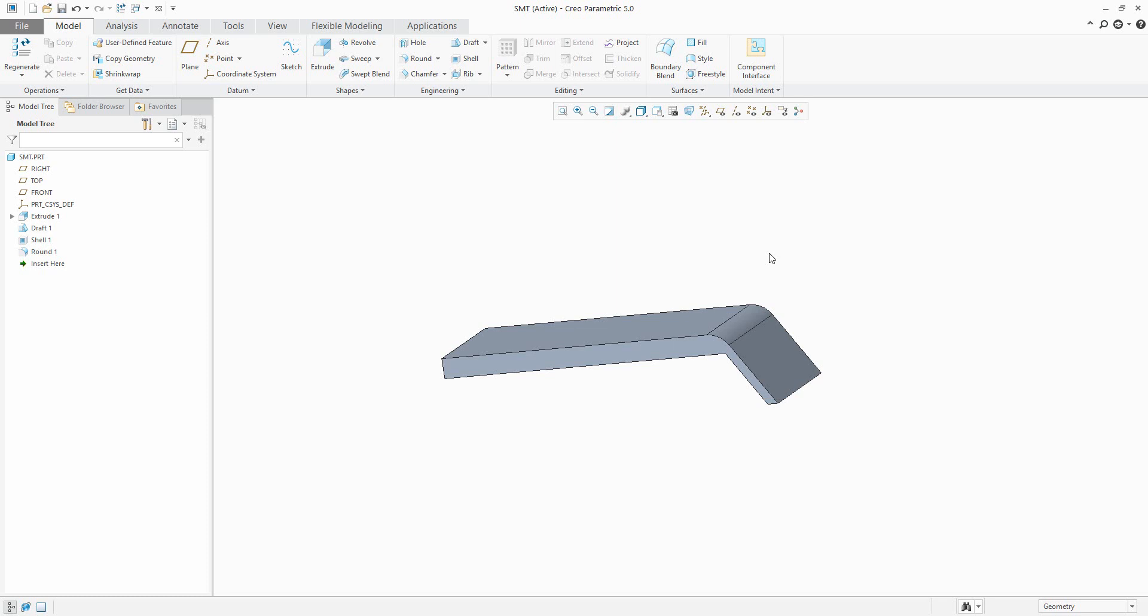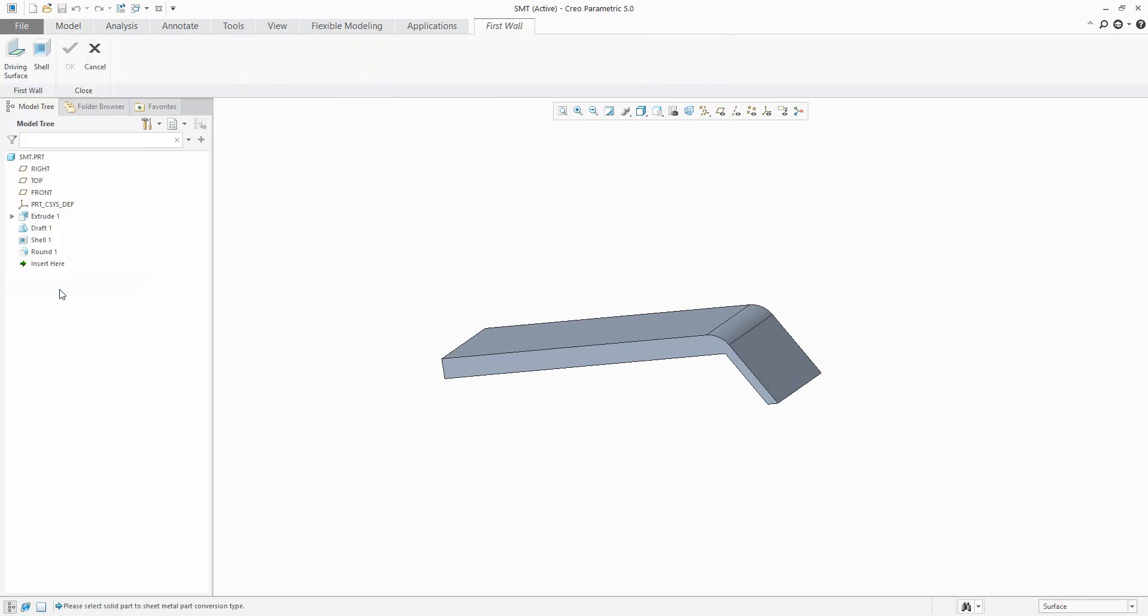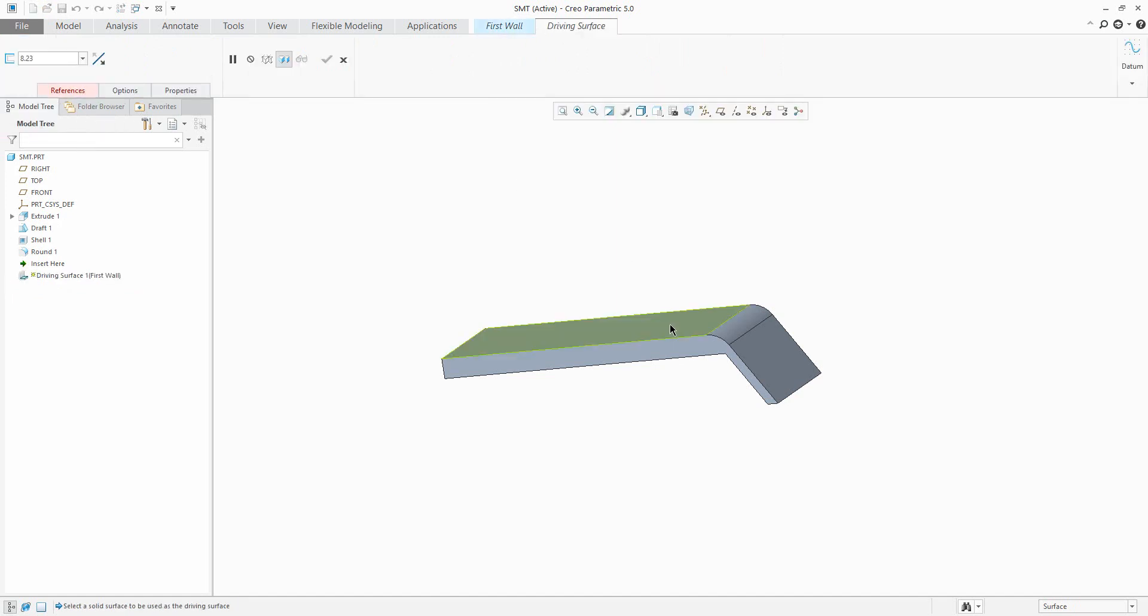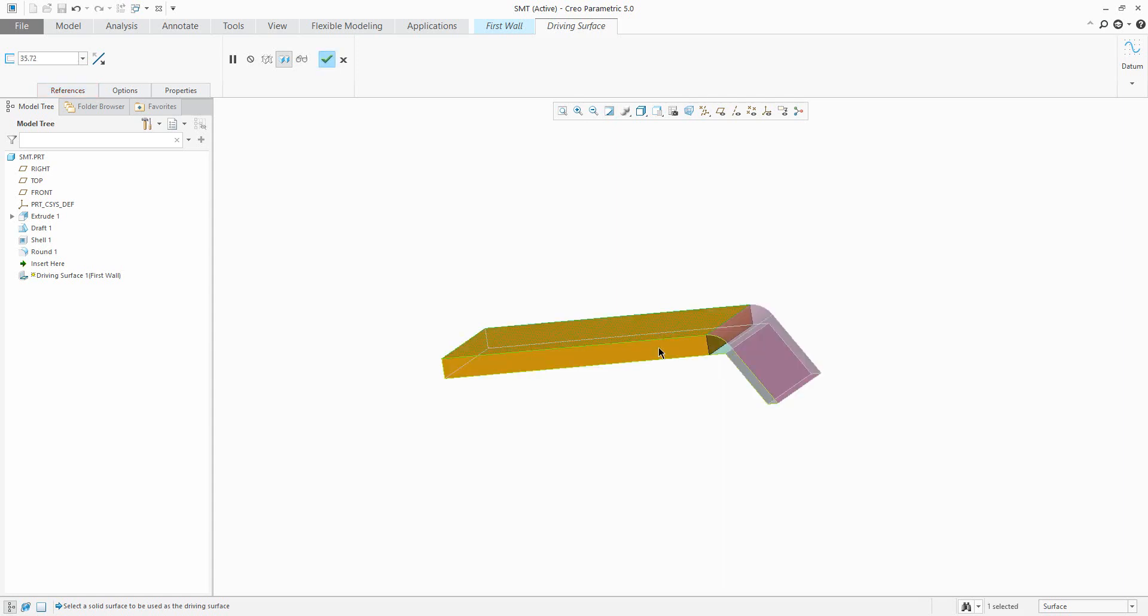It is possible to create and convert to sheet metal with Creo Parametric 5.0. You can select the operation and convert to sheet metal, and select the driving surface. You can see here that it's possible to select any surface from the model and the system will check the thickness. You can specify a new value, for example 25 will be the new thickness.